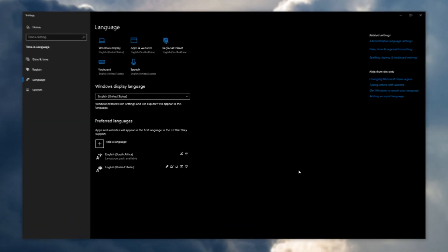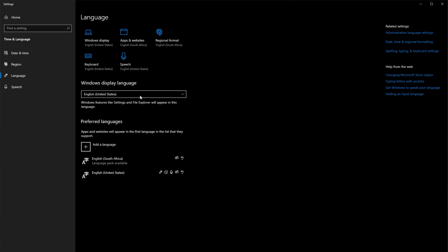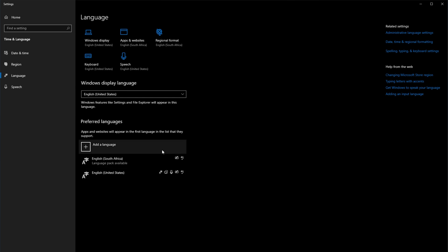Inside of here, you'll see different language settings, such as the Windows display language, which you should set to the language you'd like to read Windows in. Right below it, you'll see preferred languages, and this is where you can select your input language.